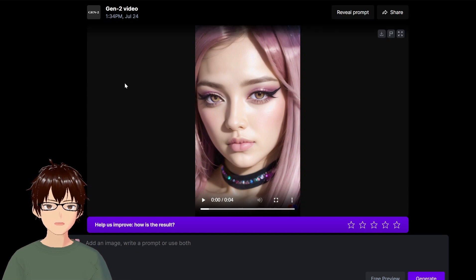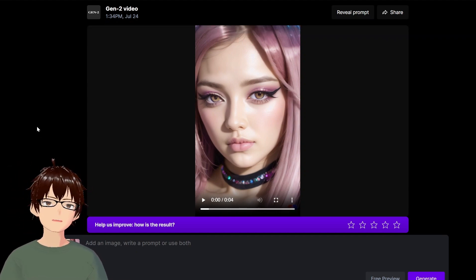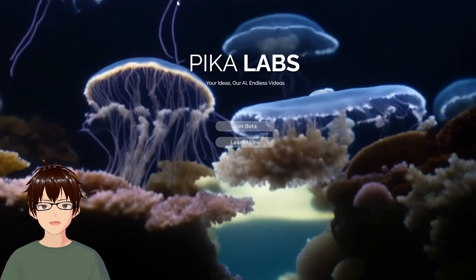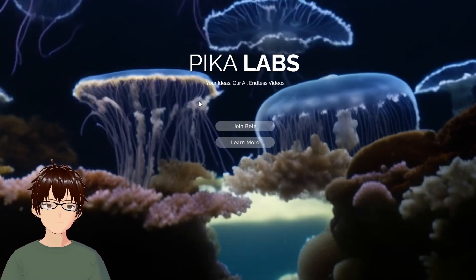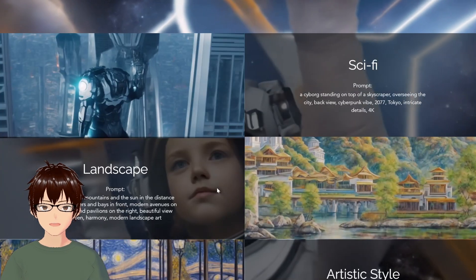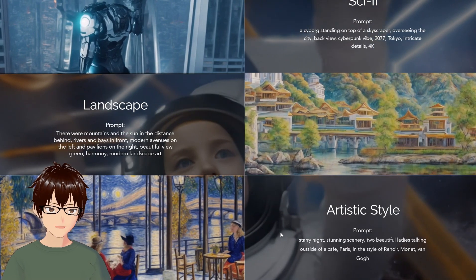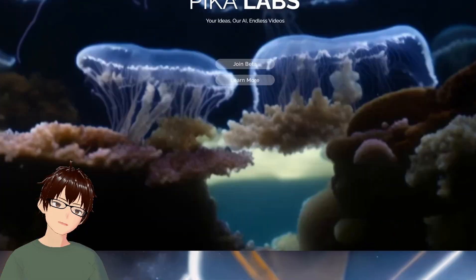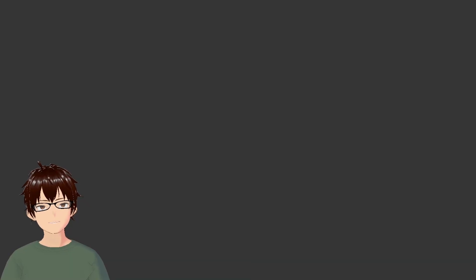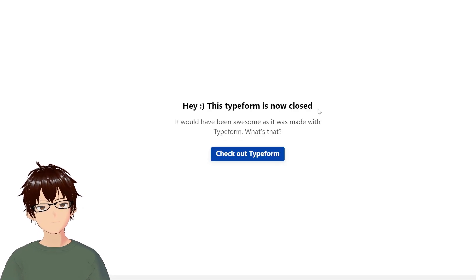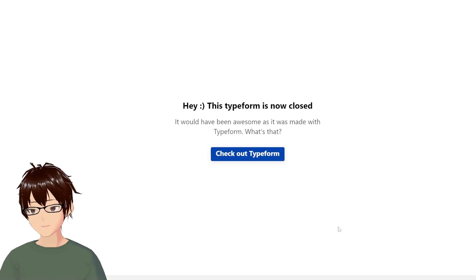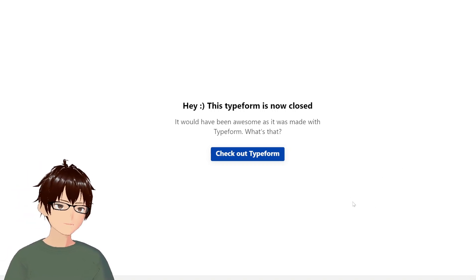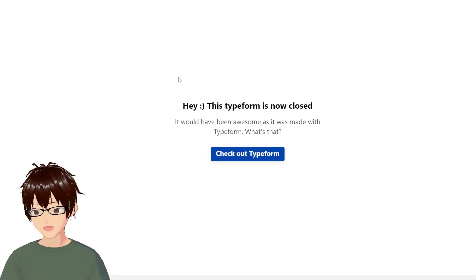I wanted to see if there was an open-source or alternate model for this. I found another one called Pika, which also uses an image as a base to animate, and it looks overall not too bad on their demonstration videos. But the problem is right now their beta is closed — the intake form is closed, so they have enough beta testers. It's currently free for people who have access to the beta, but we'll see what happens.